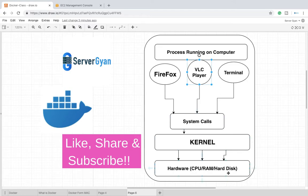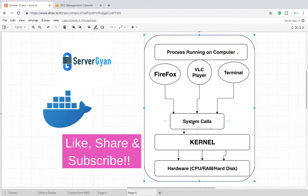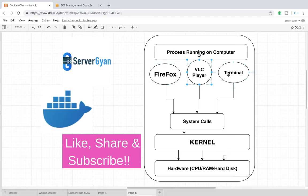Now kernel checks whether the particular availability of that song and the availability of resources is available or not. Then it sends back a request to VLC Media Player whether song can be played or not. Based on that, your song is played. So this is how your system calls are working.